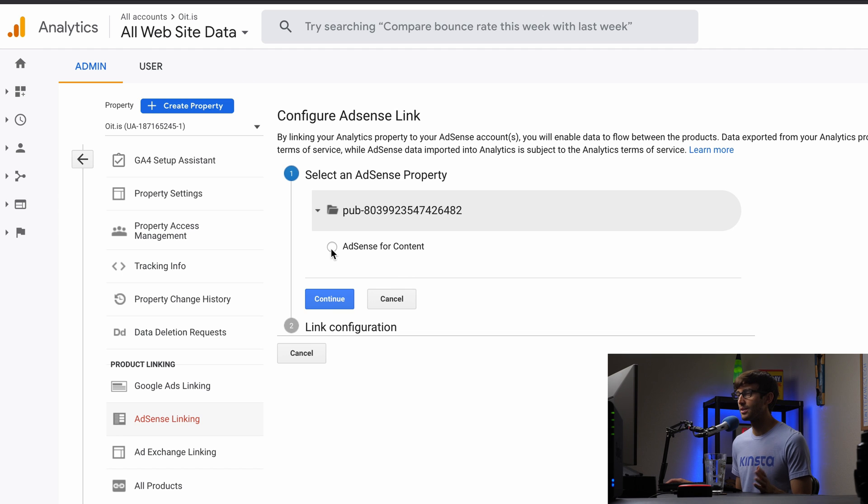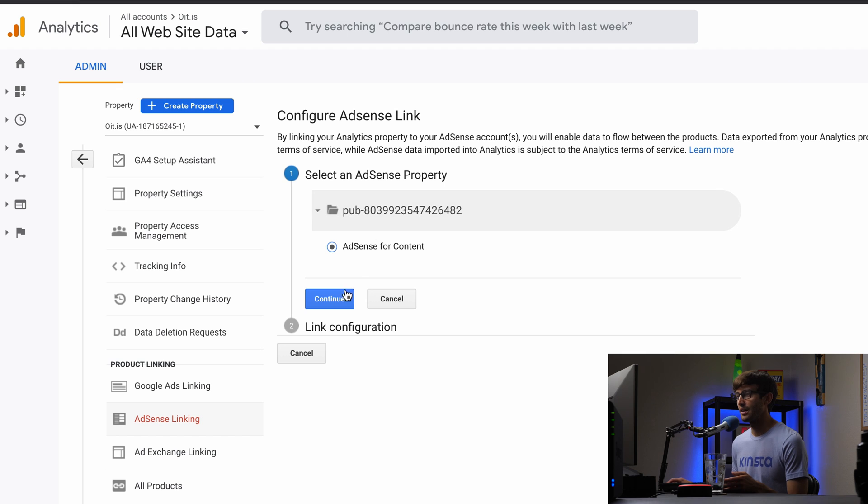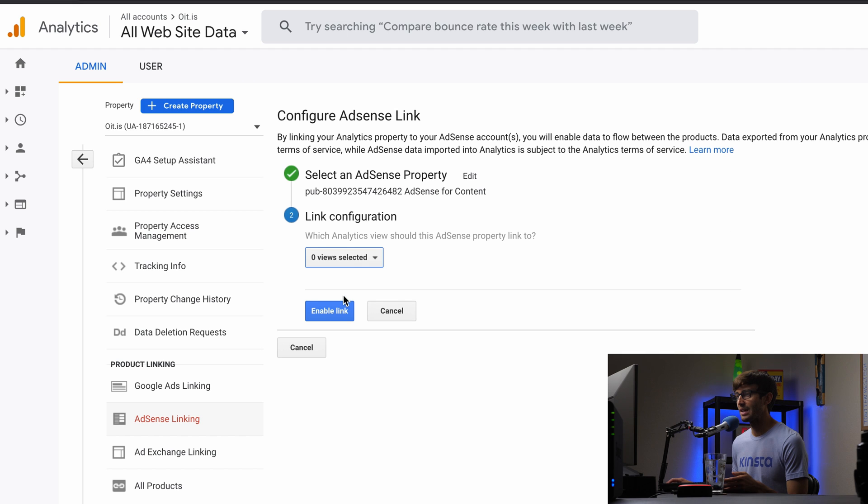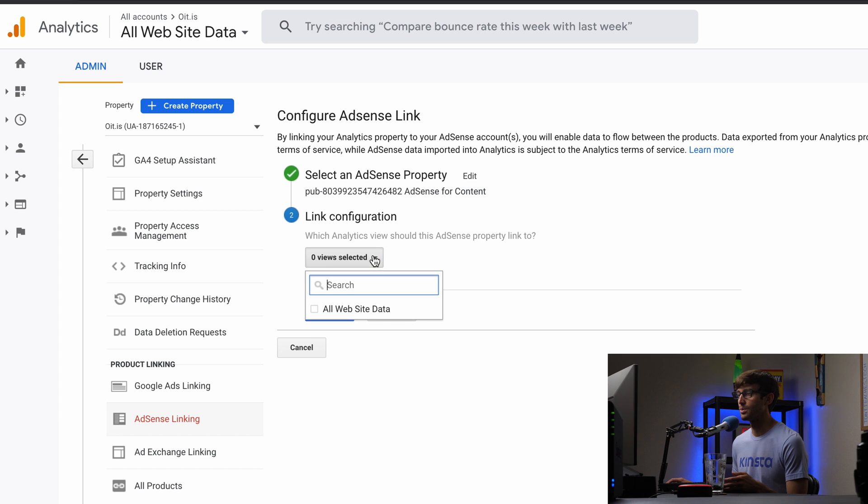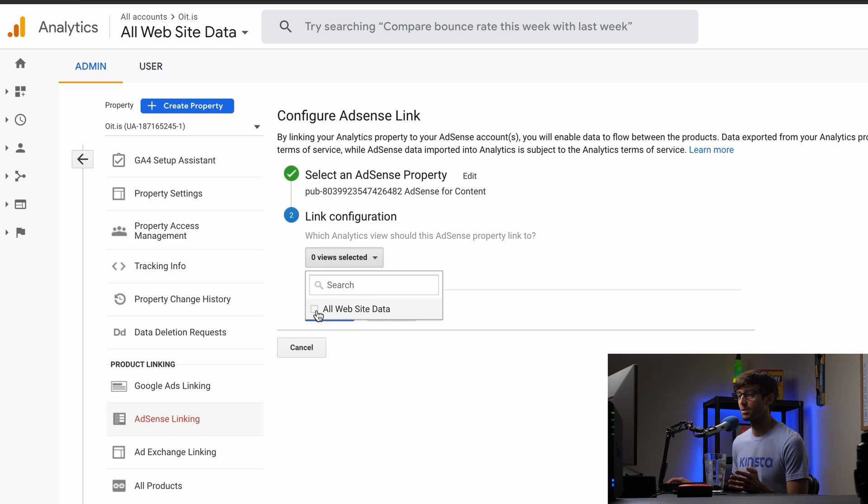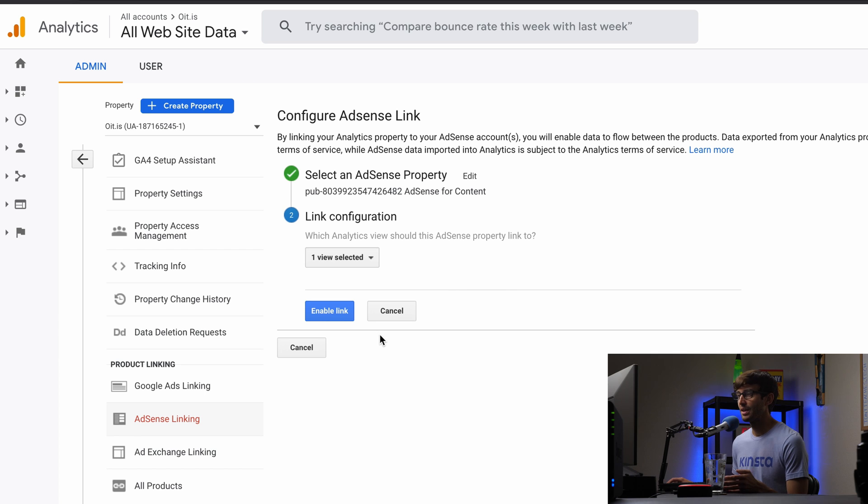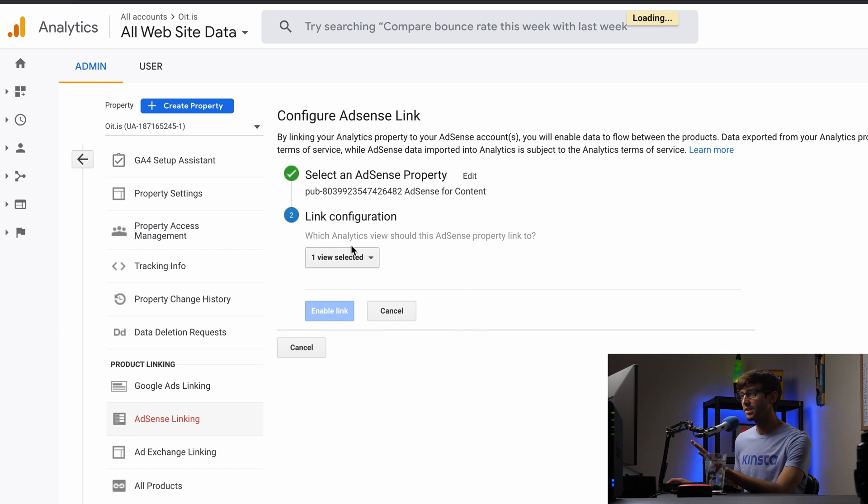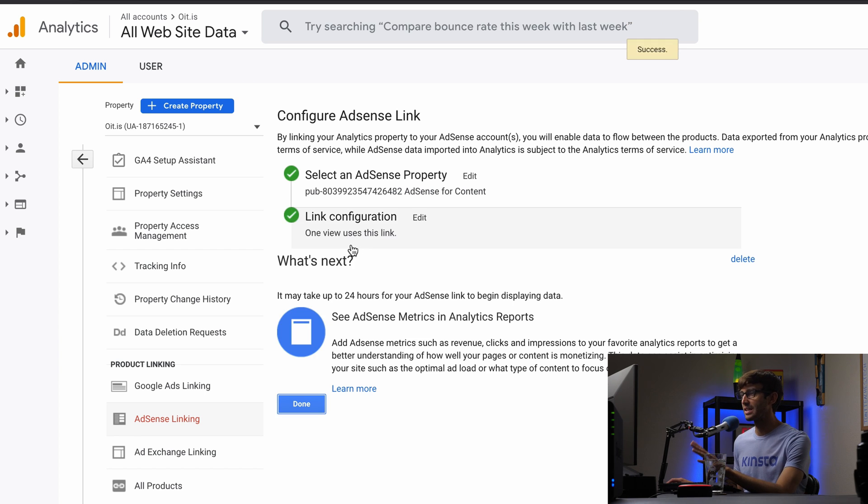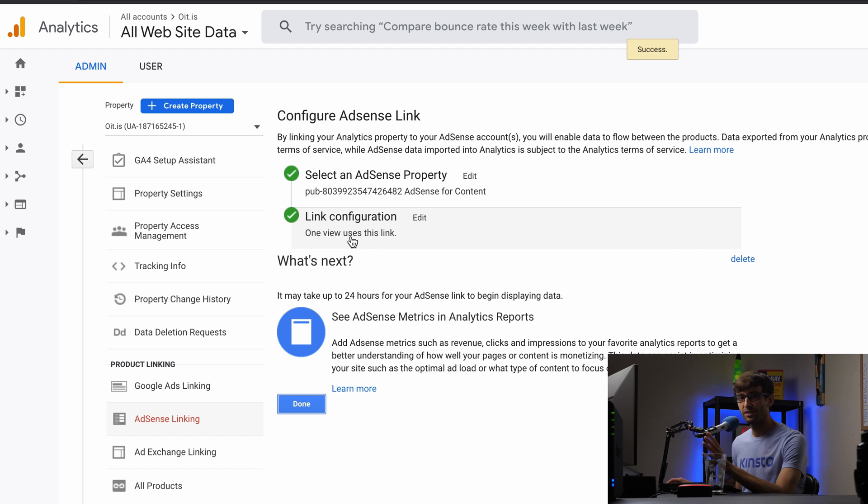All you have to do is click on this radio button for AdSense for content to make that link. And then it says link configuration, which analytics view should AdSense property link to. By default, you probably have, or maybe you named it something else, but pick your view that you're typically using in analytics. Mine's all website data. And then we'll enable that link. Now, because I made this link today, there's no historical data that's going to show up in my dashboard.